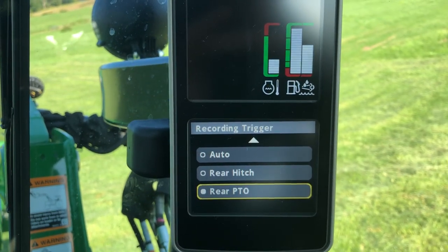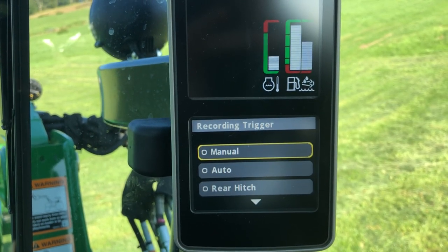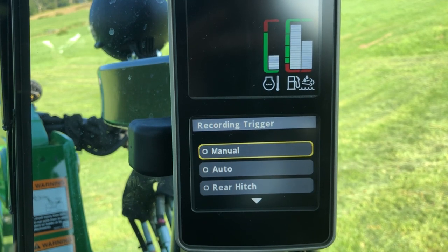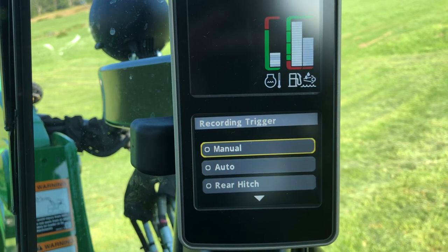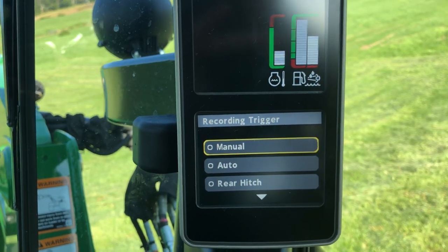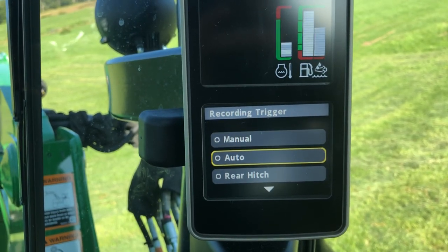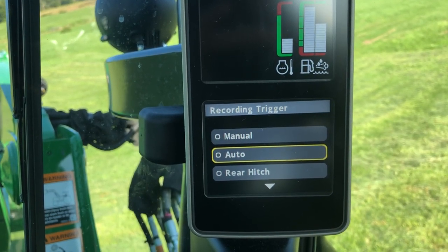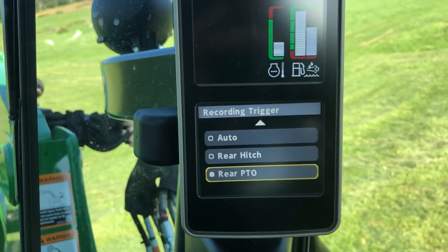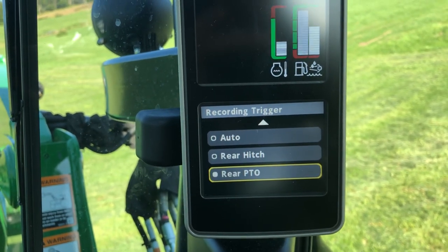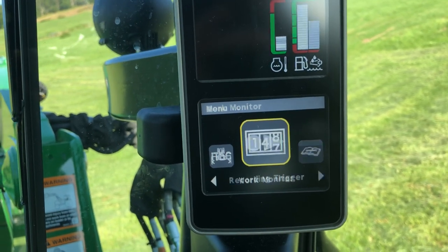Now you can set other ones — you can set your rear hitch, you can set an automatic or a manual trigger. I really haven't figured out how to set the automatic or manual trigger yet, and there's really not much information in the book, so I'm going to have to play around with that a little bit more. But right now I've been running on the rear PTO switch.